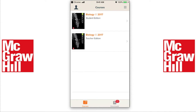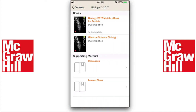Now we'll go ahead and head over to the Biology 2017 Student Edition. Obviously you'll see the Teacher's Edition, but your students won't. Once your students tap on the Student Edition, they'll see that there are two books available: the mobile e-book and the Glencoe Science book. The e-book is not available, so we're going to go ahead and tap on Glencoe Science Biology.